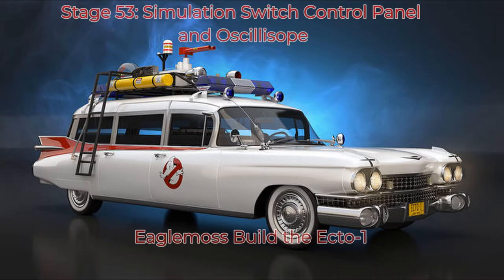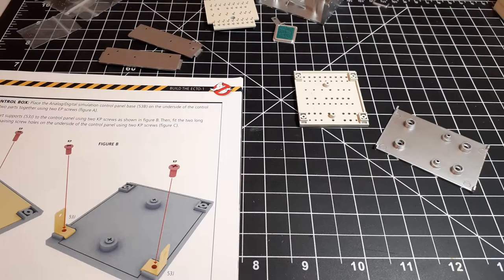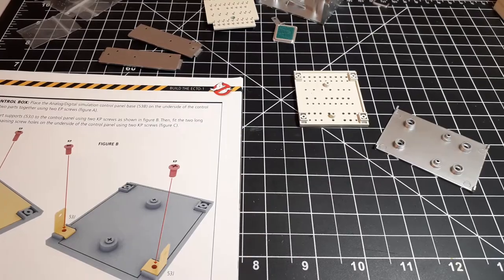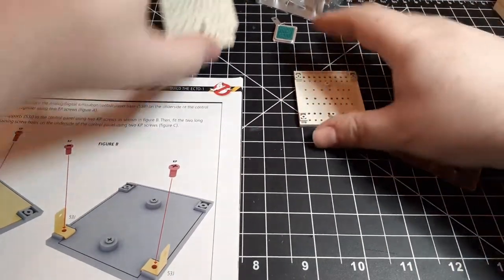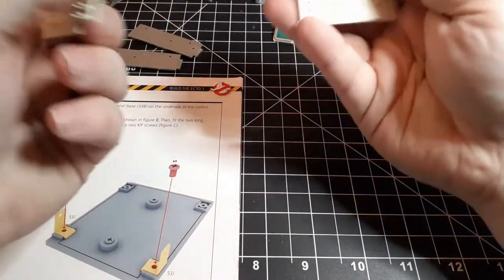It is SuperDraco 380 and we're back for stage 53 of Build the Ecto-1, the simulation switch control panel and oscilloscope.